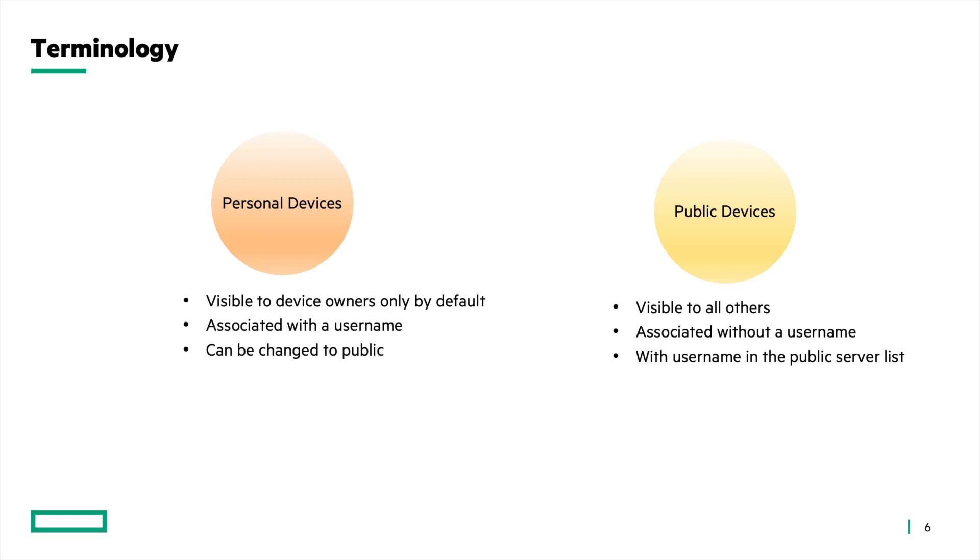The public server list contains devices that were personal devices which have a username but have been manually added to the public server list. So you can think of a user adding their personal device to the network but later they want to make it public to allow visibility to all devices. Then they can manually change it to a public device so all other devices in the network can discover their device.